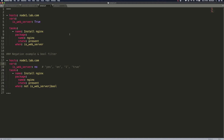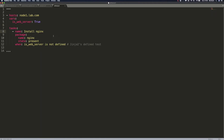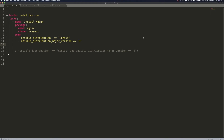Before we go to the terminal, let me show you one more important thing when talking about conditionals: defined tests. We define our variable is_web_server and set it to true, and we want to install Nginx only if this variable is defined. We can do that using the is defined test from Jinja2, the templating language used in Python.